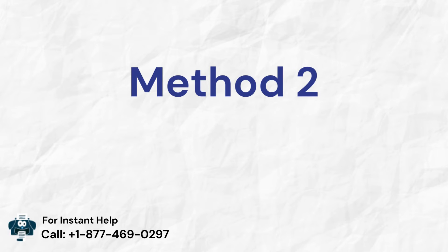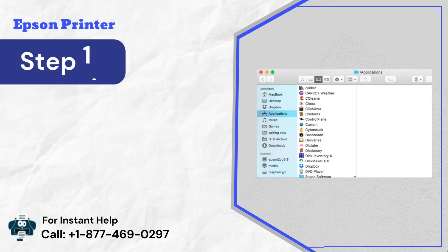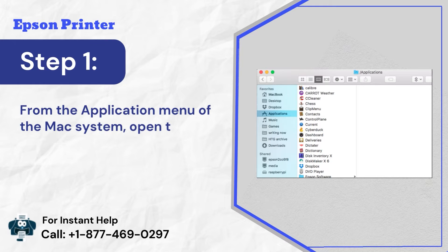Method 2: Update drivers to resolve printer issue. Step 1: From the application menu of the Mac system, open the Epson software folder.